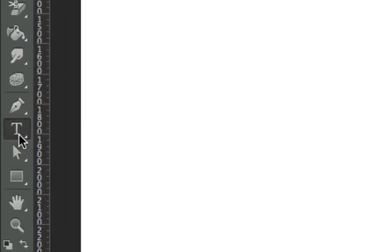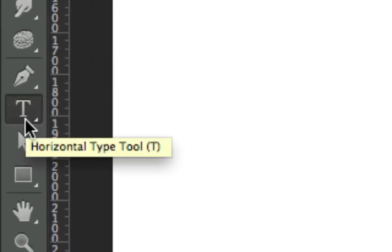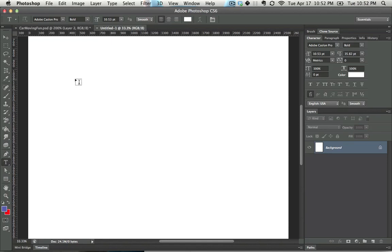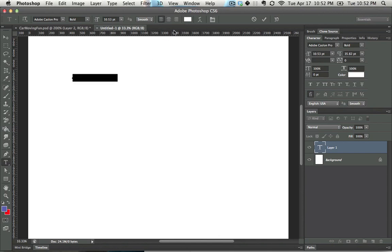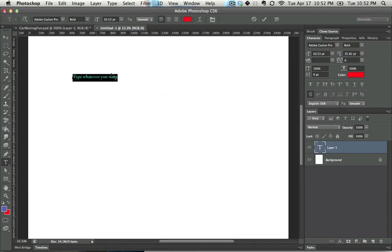You get to the Text Tool by pressing, you guessed it, T. In order to use the Text Tool, you just click and then type whatever you want. If it's not showing up, it's entirely possible that you're typing in the same color that the background is.